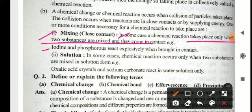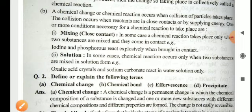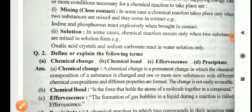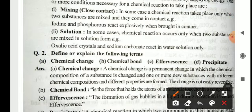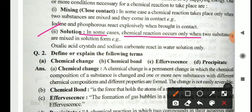Example: iodine and phosphorus react explosively when brought in contact. In some cases, chemical reactions occur only when two substances are mixed in a solution form. When they mix with each other, they react and form the product.